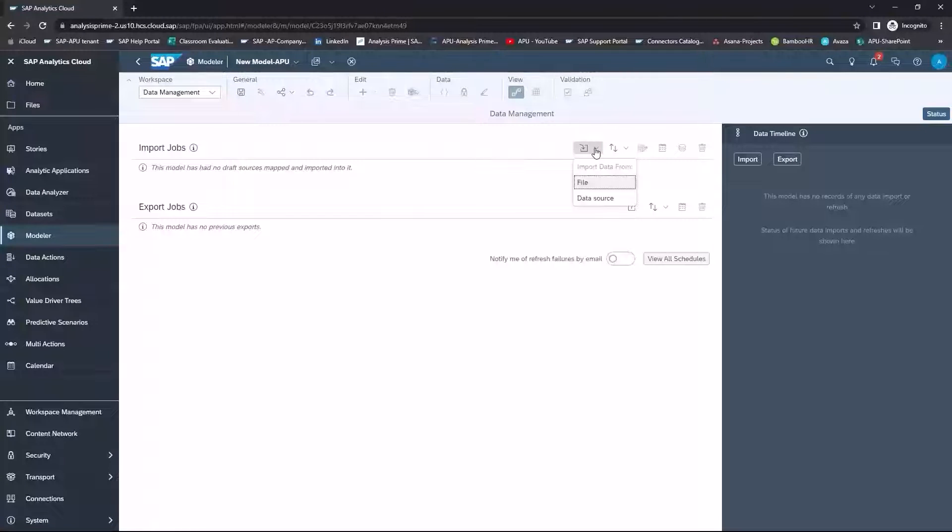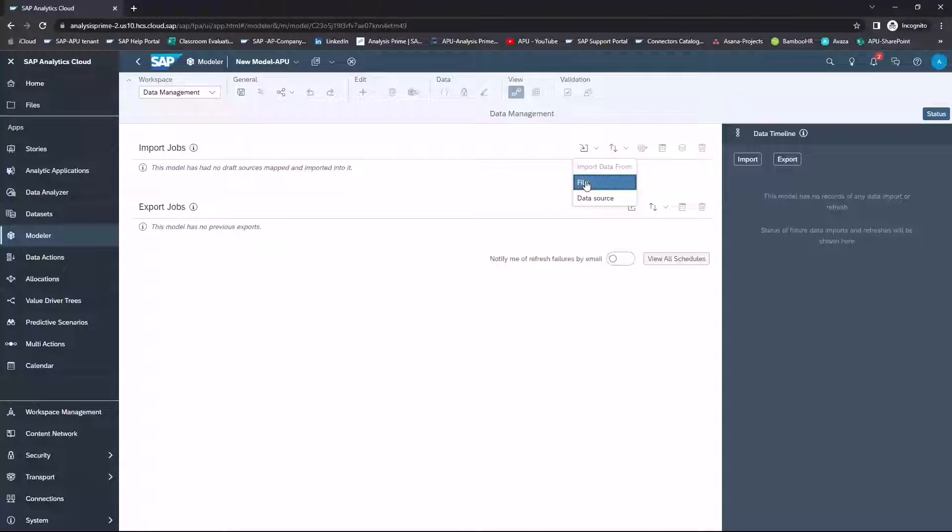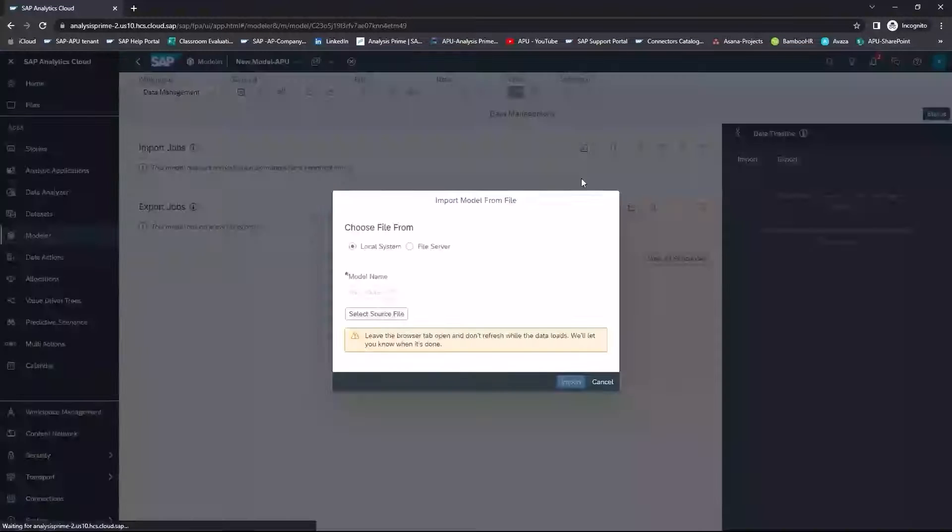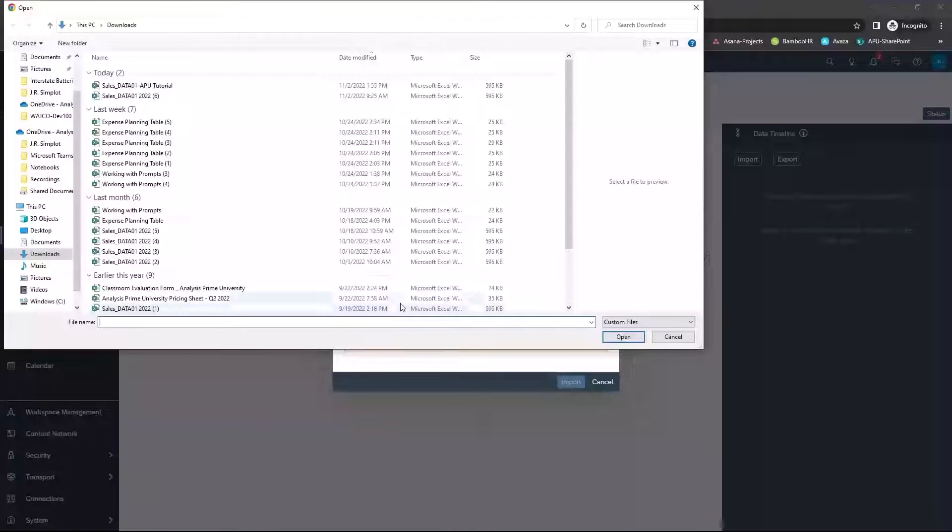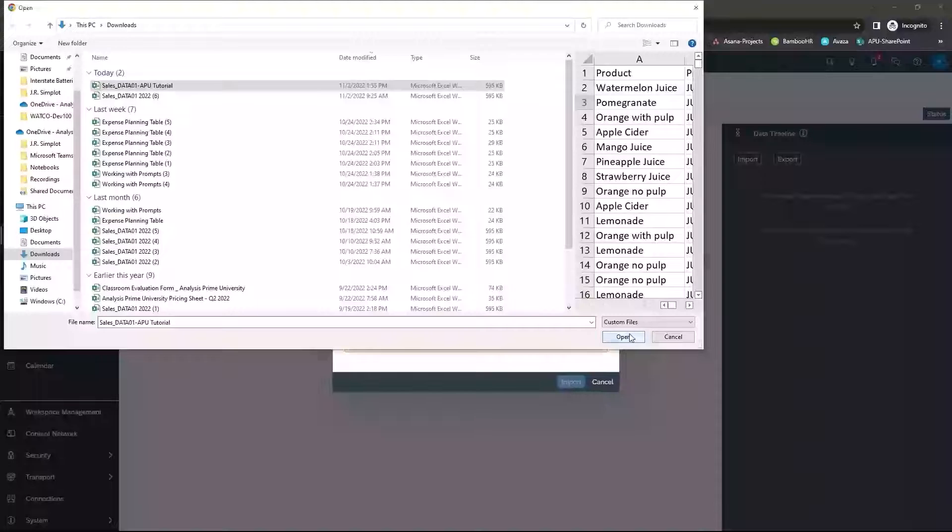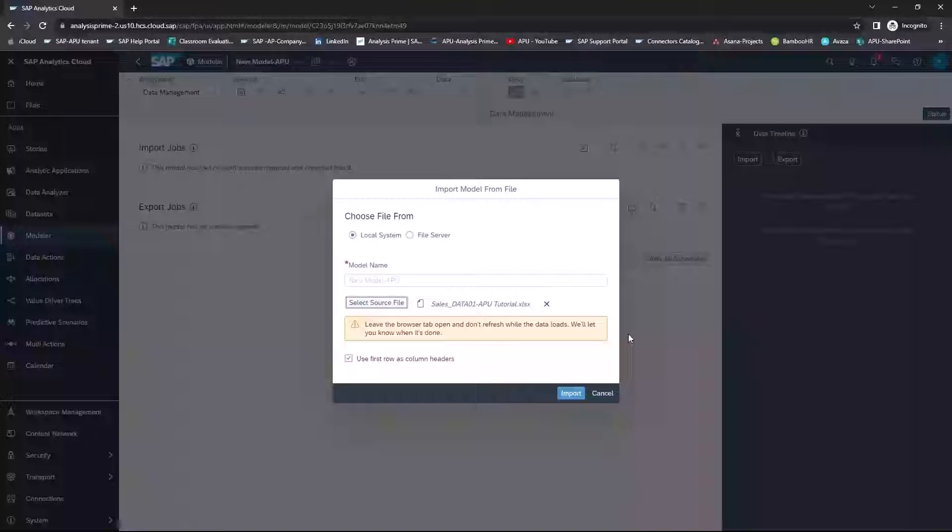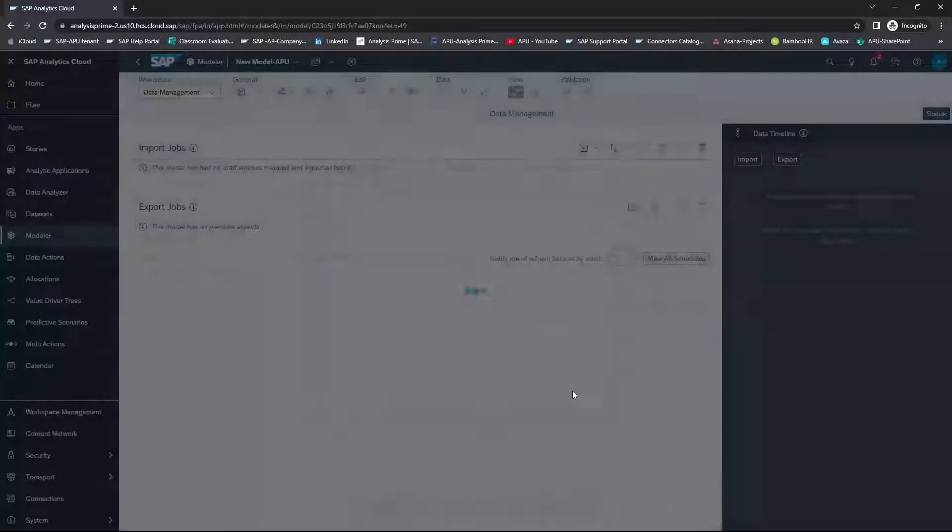I will select Import Data from that file that you have. For the purposes of this, we've got one that we've downloaded. I'm going to select Source File. Choose Open. And then select Import.